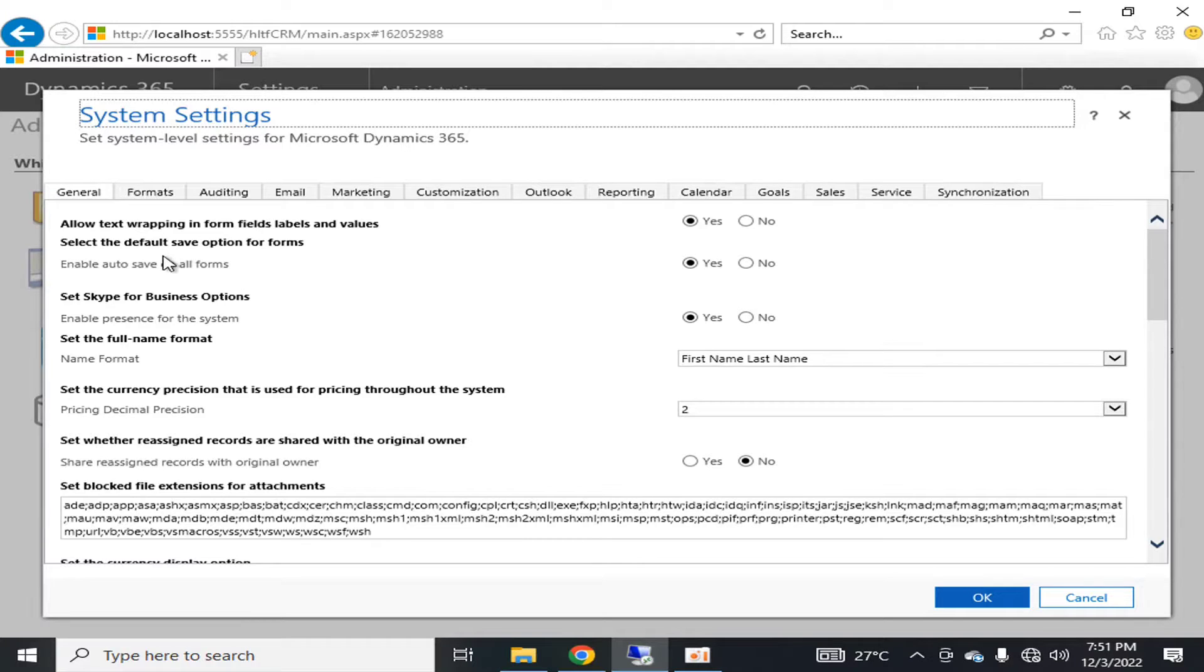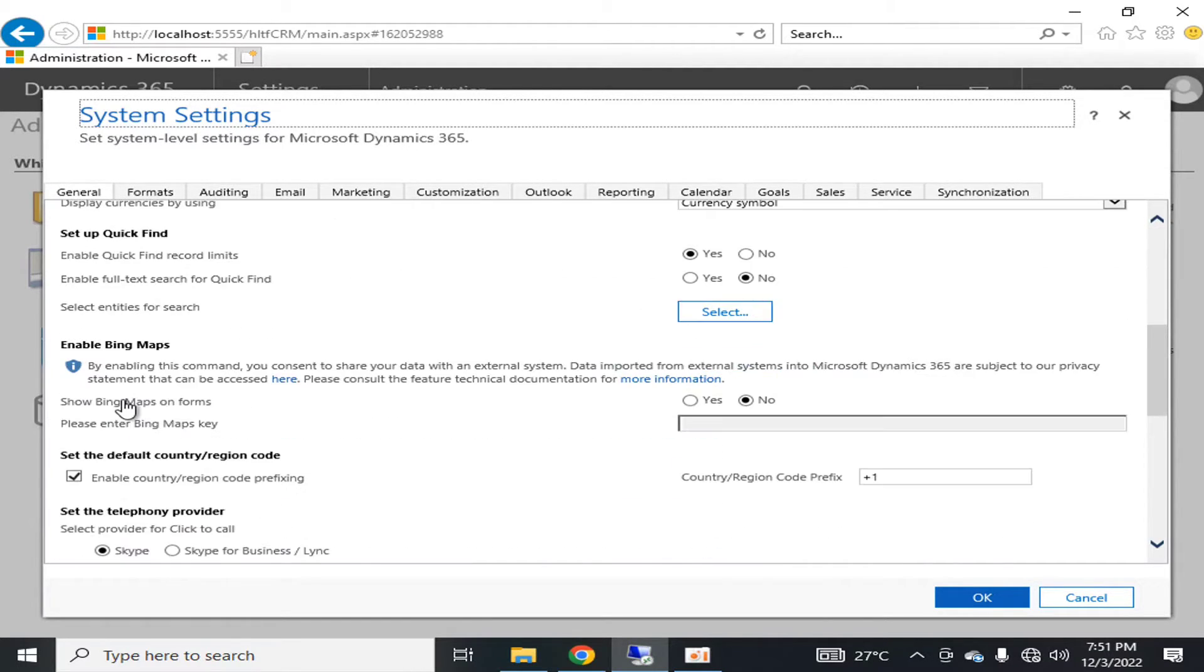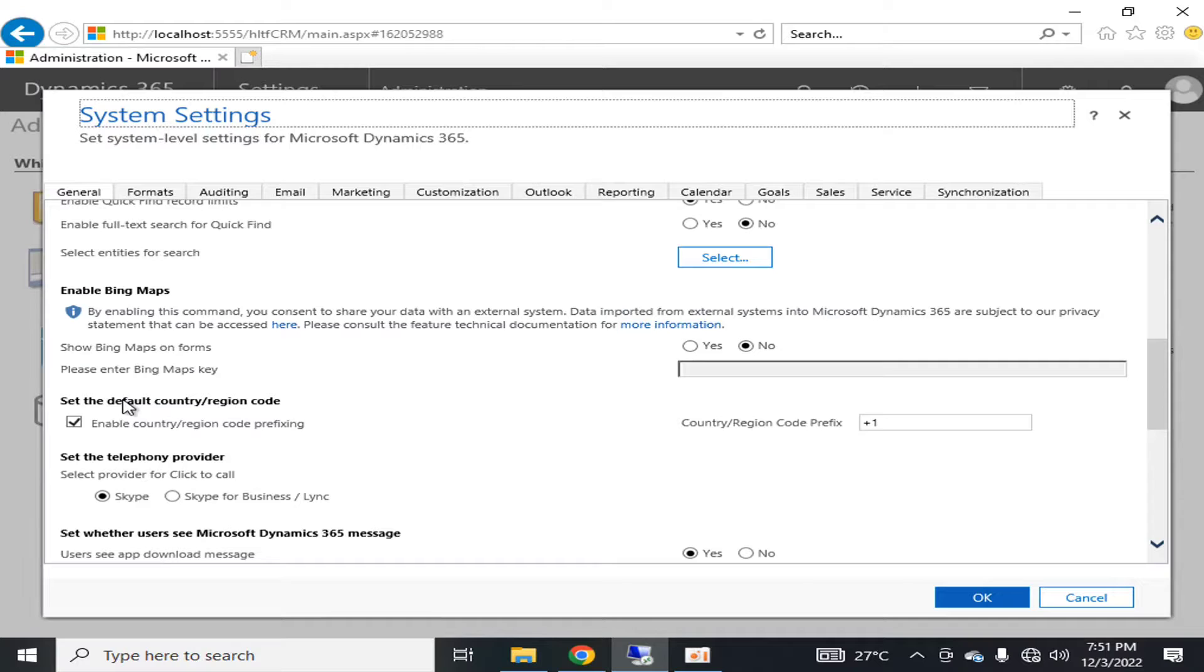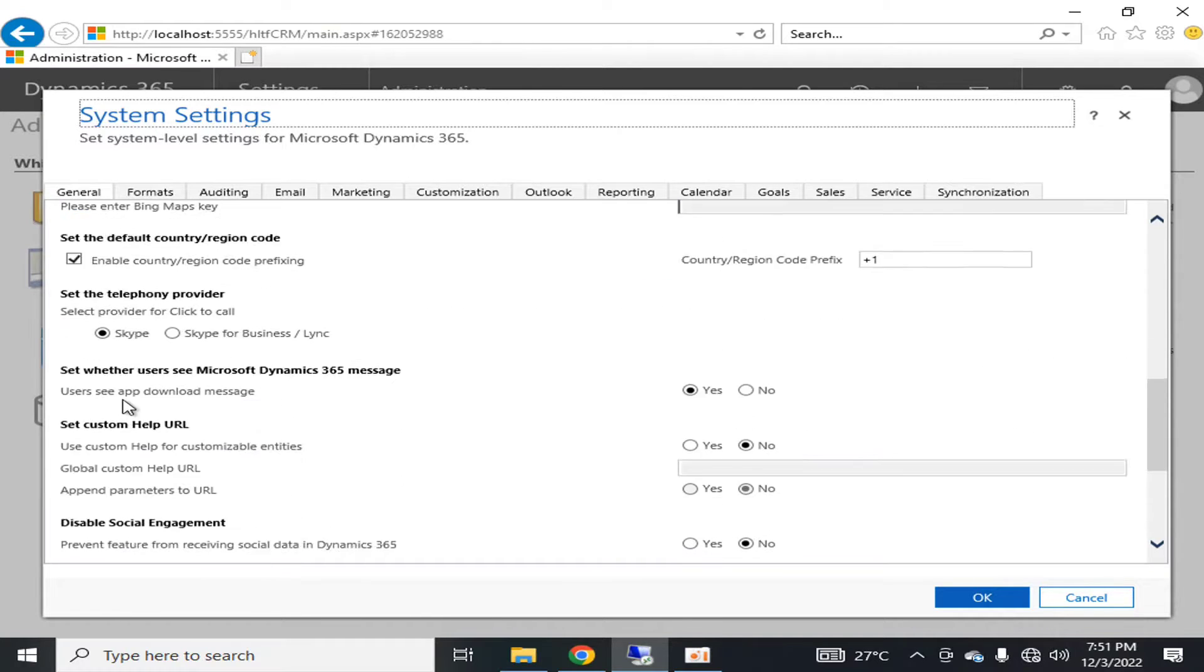Here you can see the general settings. There are multiple settings available here.